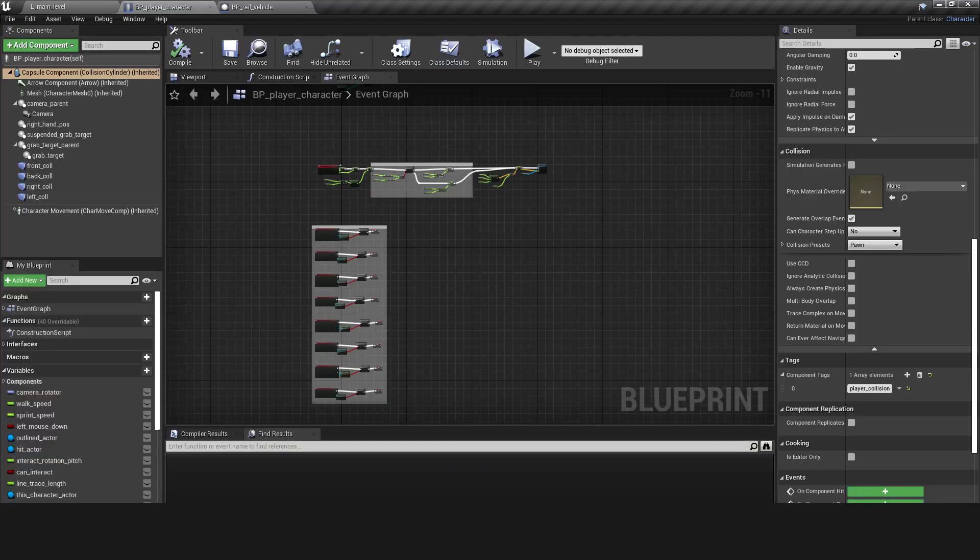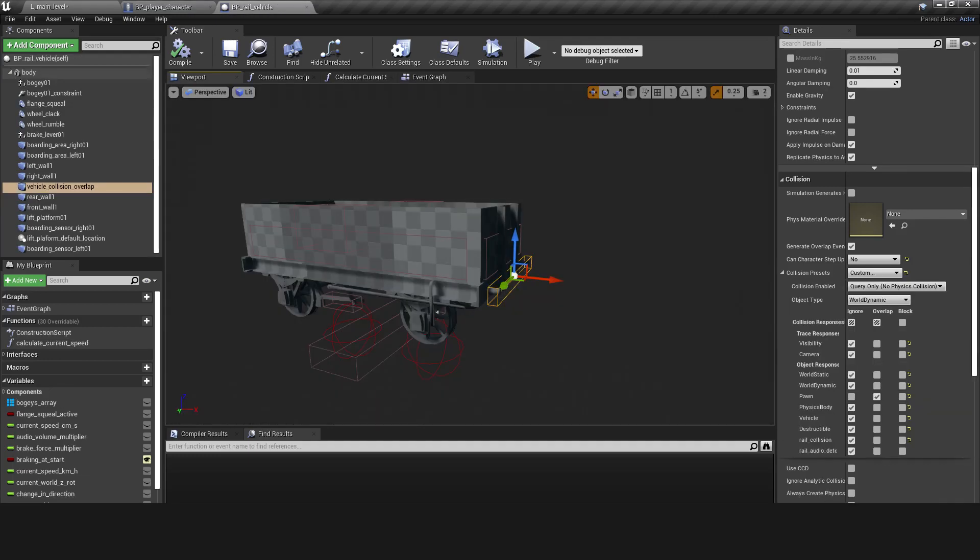I added a player collision tag to the player character collision capsule. In the Rail Vehicle Blueprint, I placed a box collision at the front of the vehicle and in the collision settings ticked the Generates Overlap Events box. It has Custom Collision, Query Only and is of type WorldDynamic. It is set to only overlap actors of type Pawn.